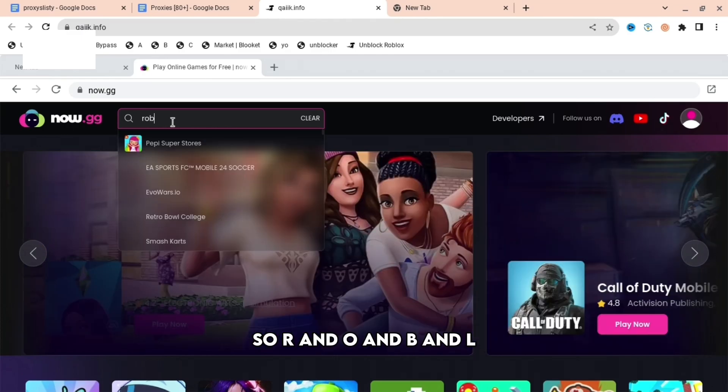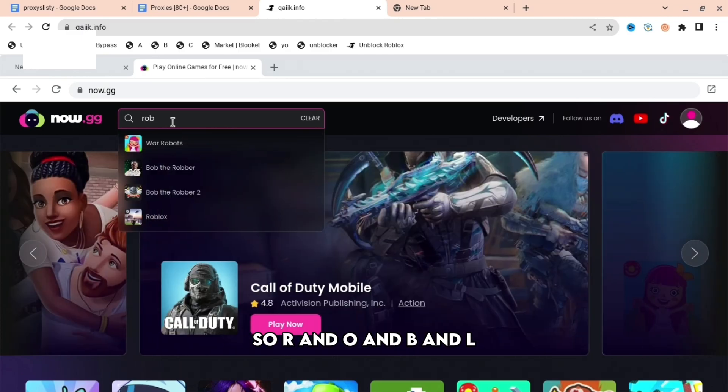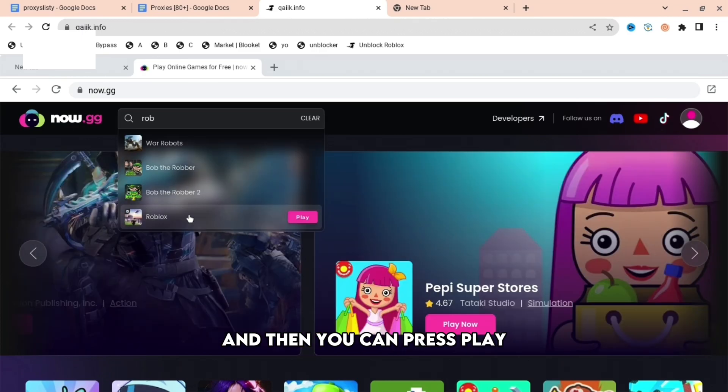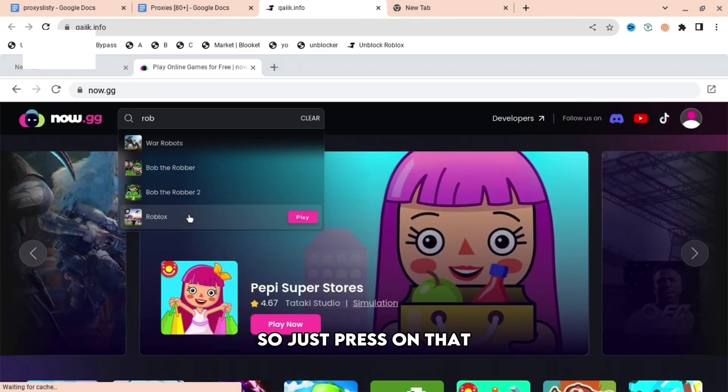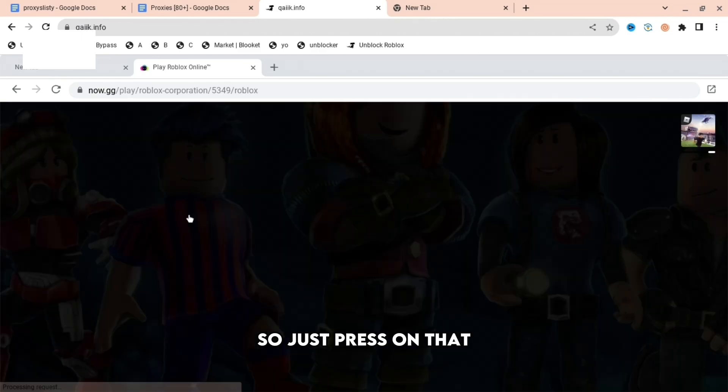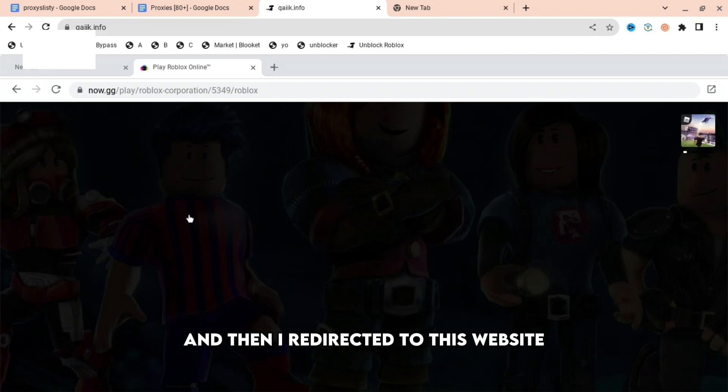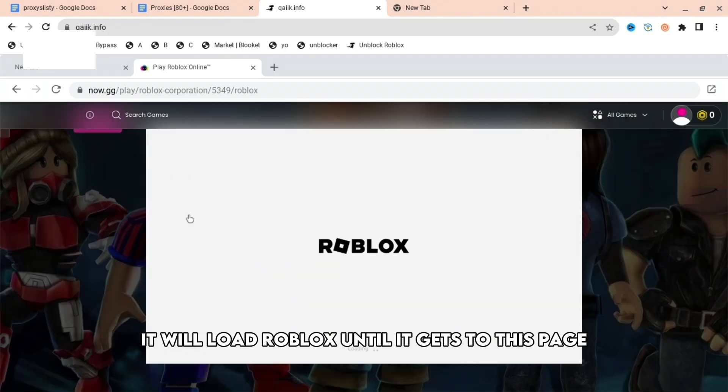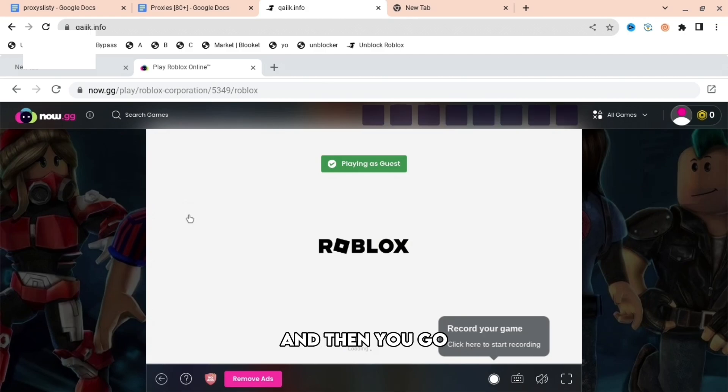Spell out Roblox: R-O-B-L-O-X. Then you can press play. Press on that and it will redirect you to this website. When you are here, it will load Roblox until it gets to this page.